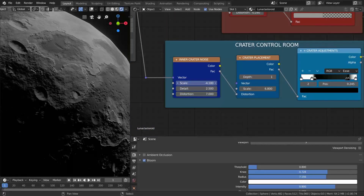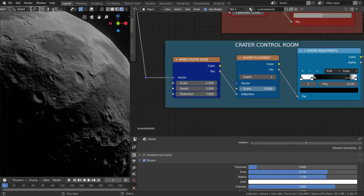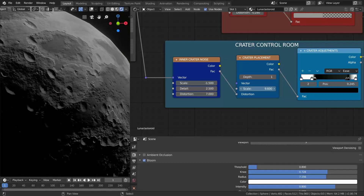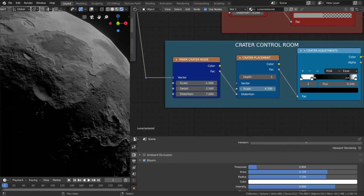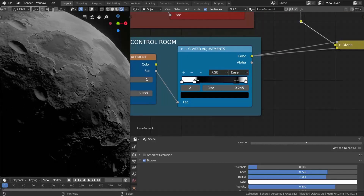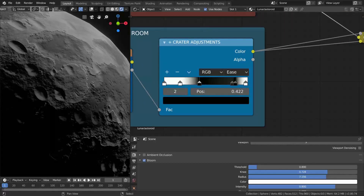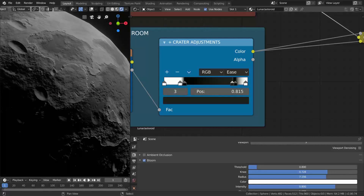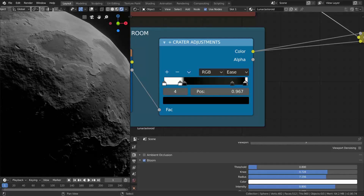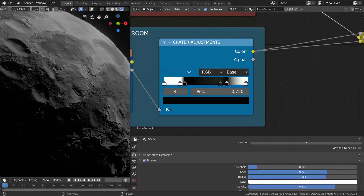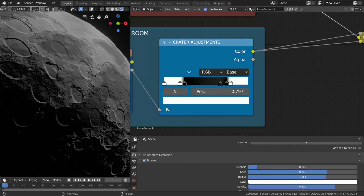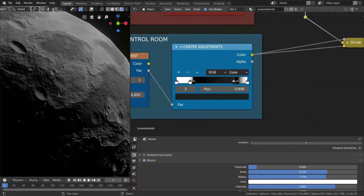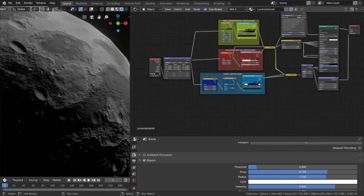Lastly we have the crater control room, where you can play with the crater configuration and variation. Right now it's not perfect — I still need to work on the random seed — but maybe I can give you an idea, maybe duplicating the crater control room twice so you can define them in two different rooms, or even three. That's the magic of the procedural shader.